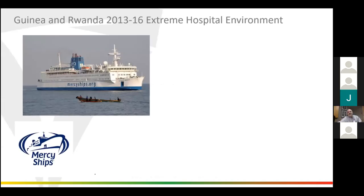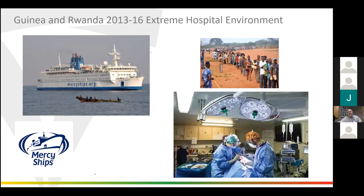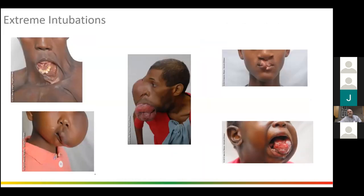I started thinking about intubation a lot more when I was working for Mercy Ships. It was an extreme hospital environment — we were in Guinea and Rwanda, with first-world surgical suites and first-world surgical and anesthesia talent. We could pull that ship right up to the hardest places in the world and provide first-class care. The specialty of the ship was head and neck and maxillofacial work, so I was faced with extremely difficult intubations in a remote environment with teams I wasn't familiar with.